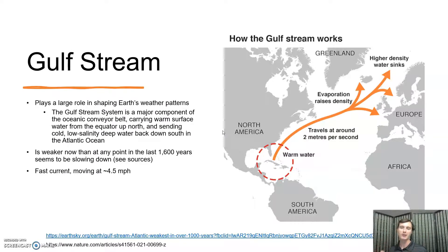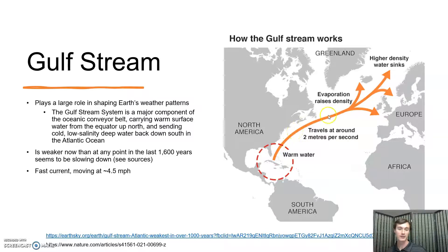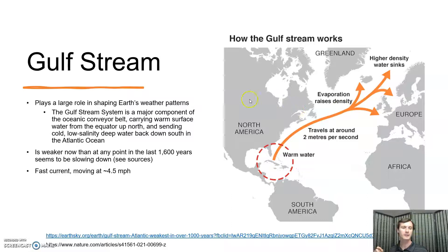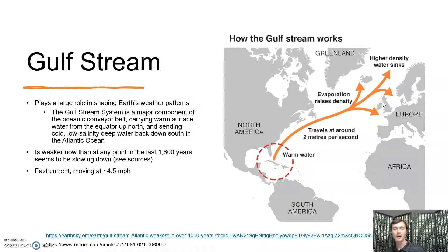There is one ocean current in particular that is important not just for us in the United States, but also for people in Europe — and this is called the Gulf Stream. We start with warm water in the Caribbean and the Bahamas. That warm water travels up along the east coast of the United States and arrives across the Atlantic in Northern Europe, bringing heat with it. You might notice that Great Britain and Ireland are at the same latitude as many parts of Canada — places in Canada which are extremely cold and which most people would not want to live in. So why doesn't England have the same weather and climate patterns as those parts of Canada? The Gulf Stream would be the reason for that.